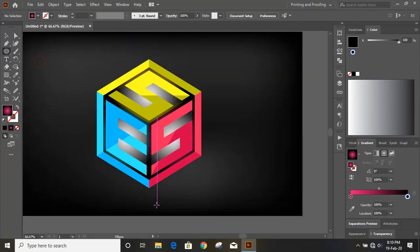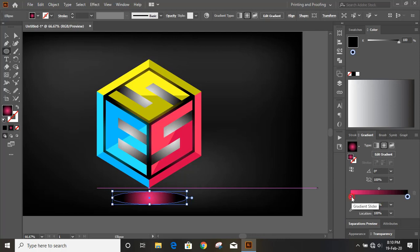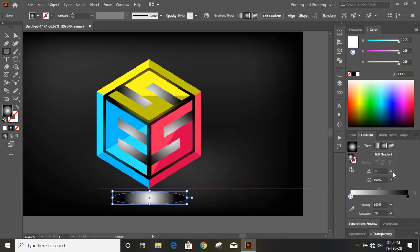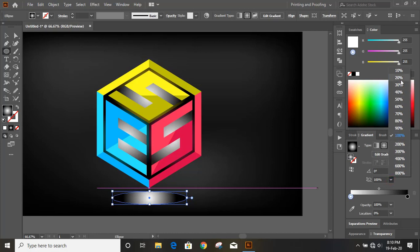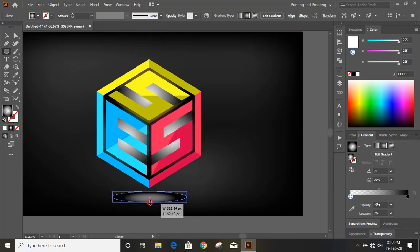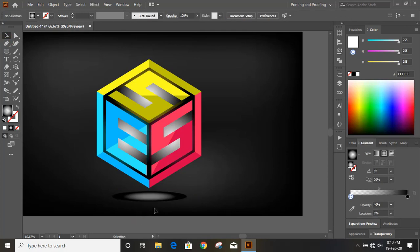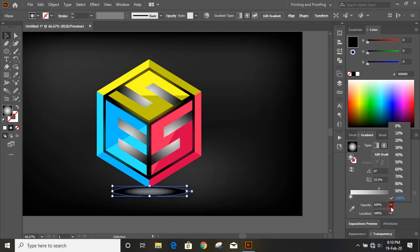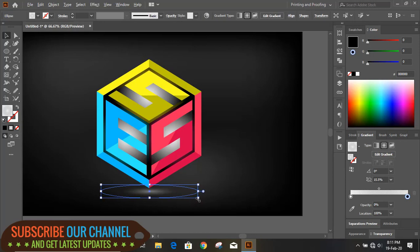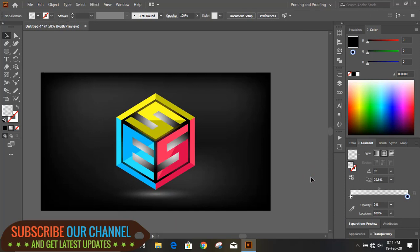Now take the Ellipse tool and draw an ellipse. Change its color to white, set the blur to 20, and decrease the opacity to 40. Make the opacity of this area zero and increase the size as needed. Hope you like this tutorial — subscribe for more updates, thank you.